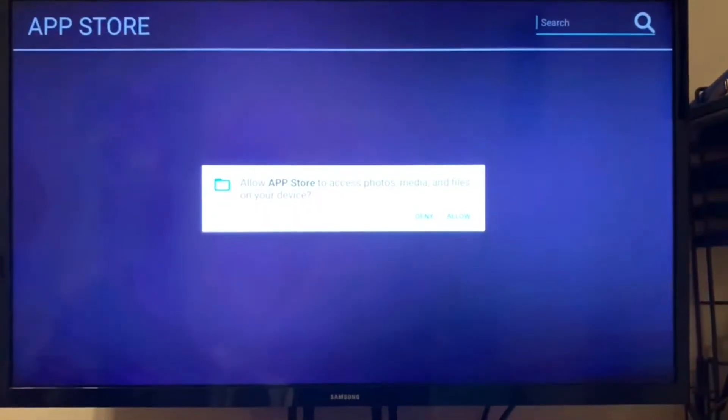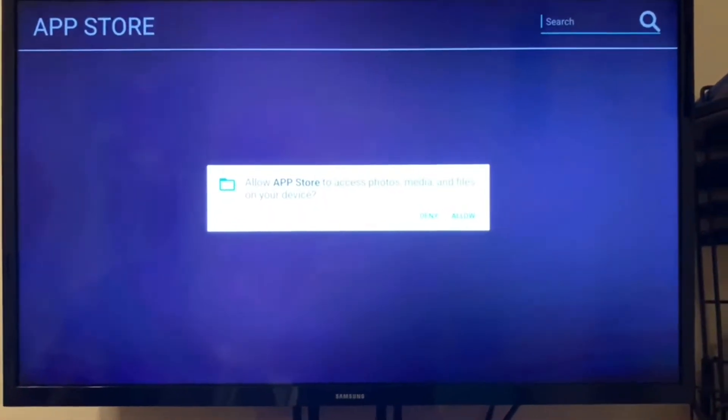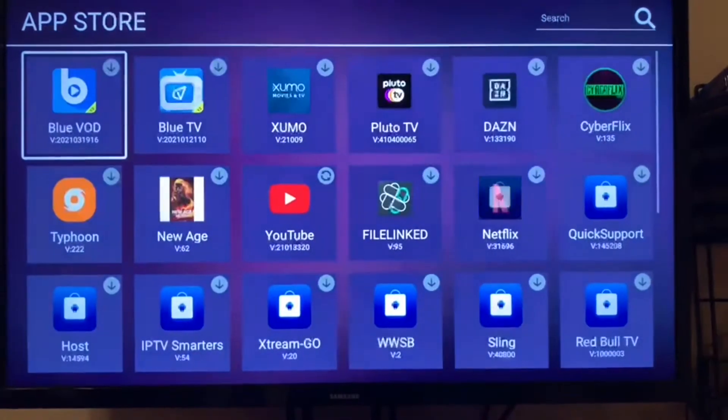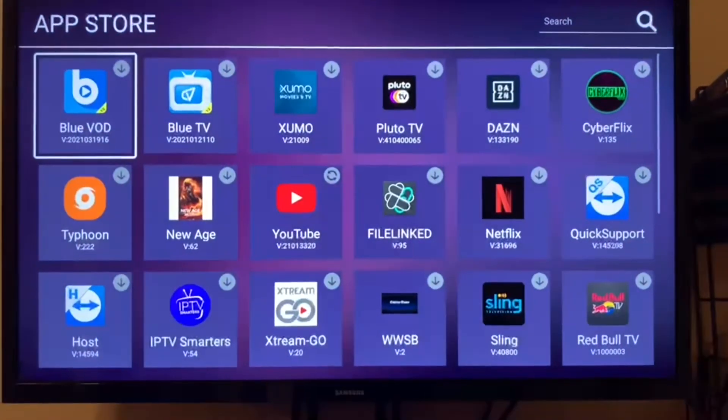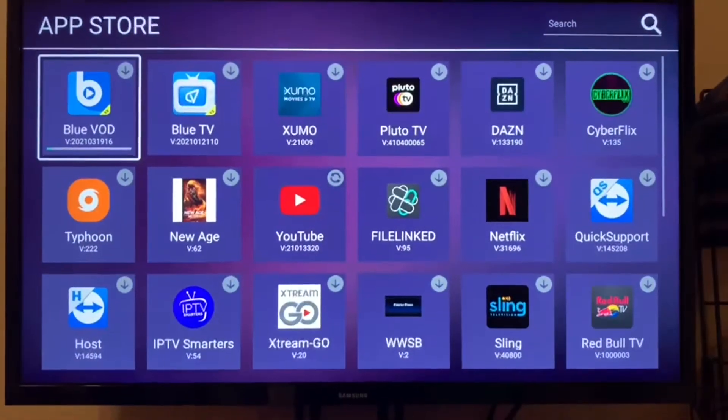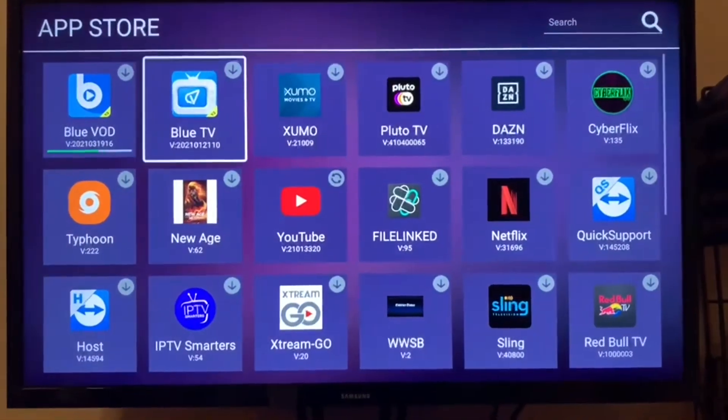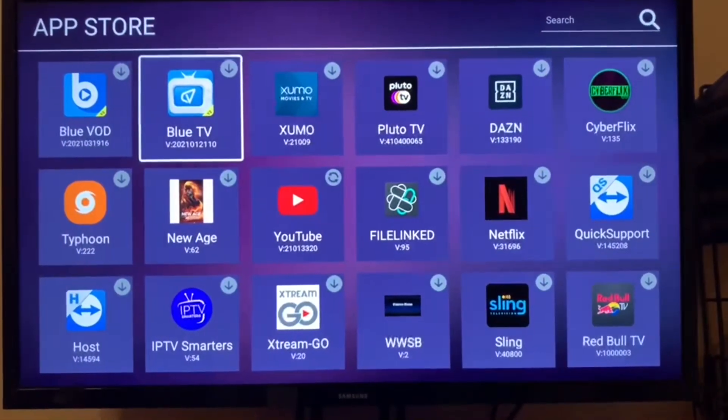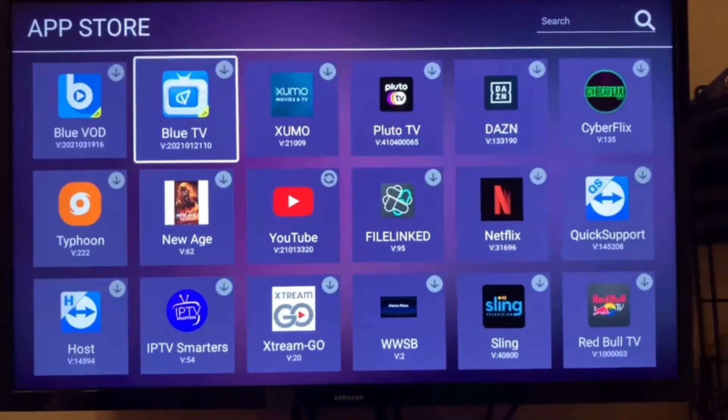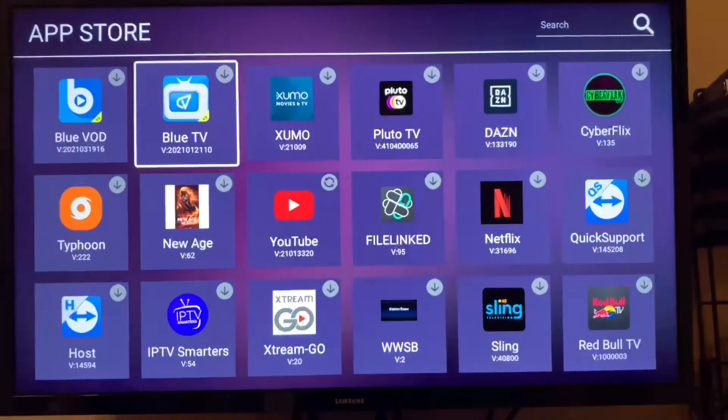In the App Store, you're going to check the Blue VOD. VOD is for Video On Demand. You're going to check that off, and you're going to check off the Blue TV, and you're going to let them load.